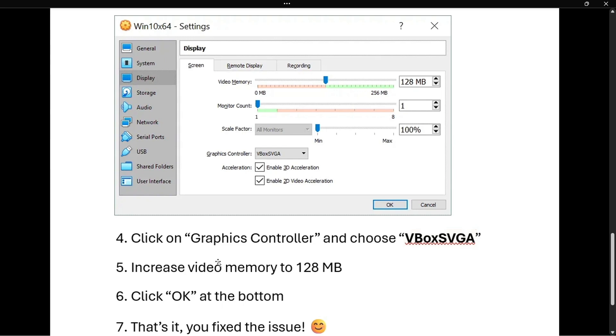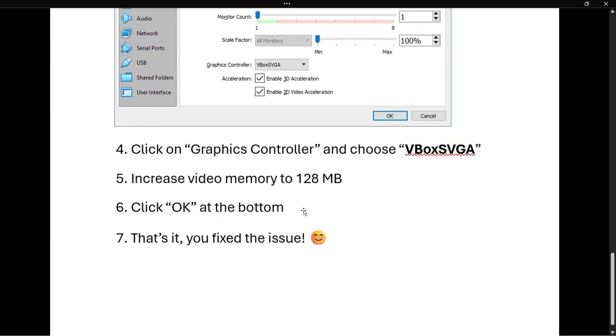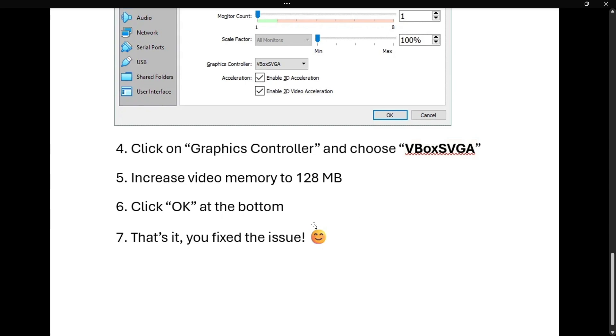Then you want to click OK at the bottom. So down here, you want to press OK. And then you can try running your virtual machine and you'll see that the issue has been fixed. If you like this video and it helped you out, make sure to subscribe to the channel.